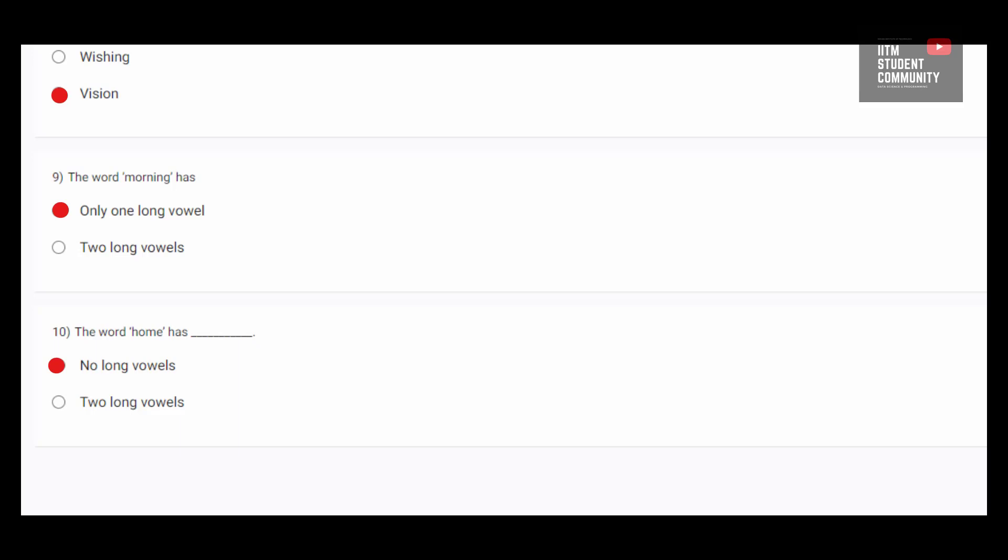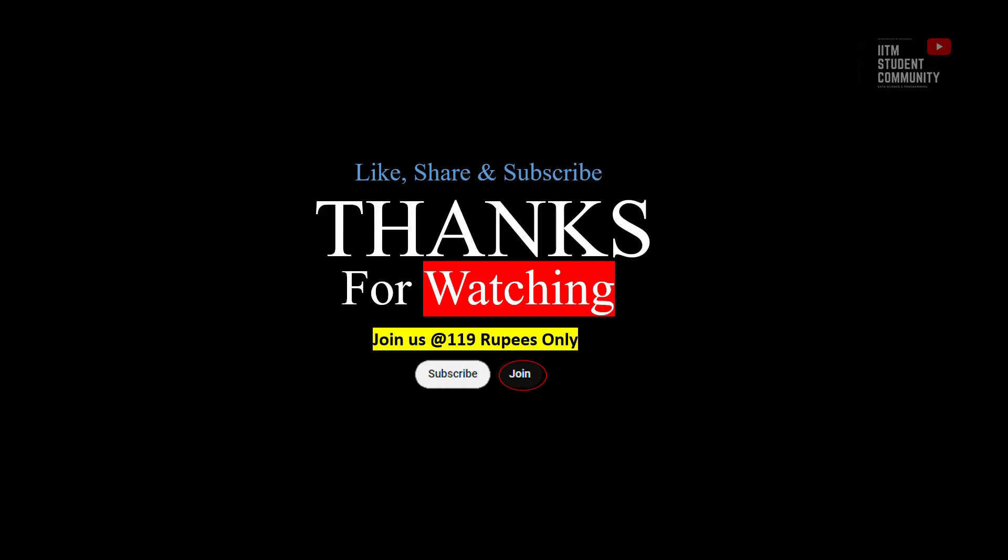See you in the next video. Bye. Thanks for watching.